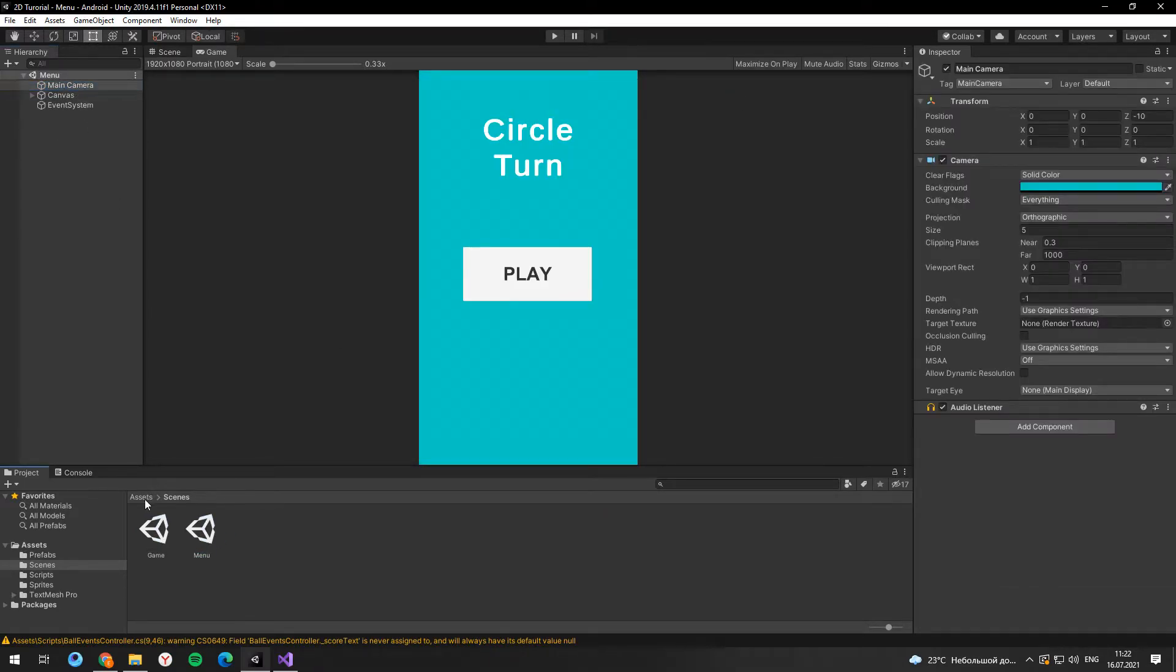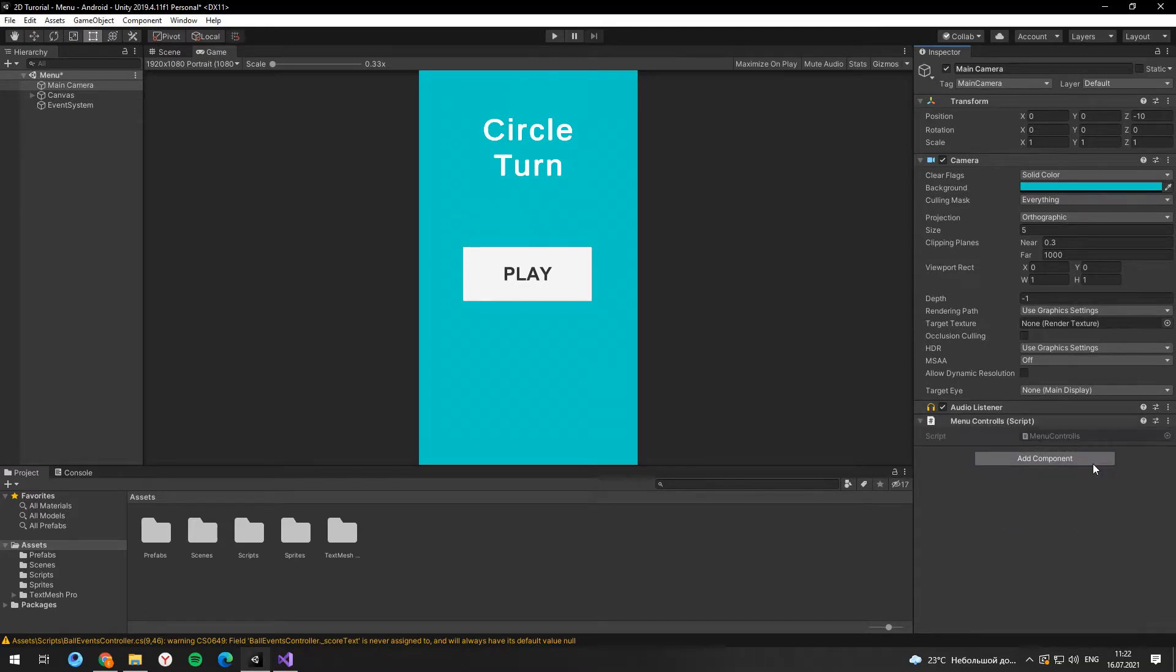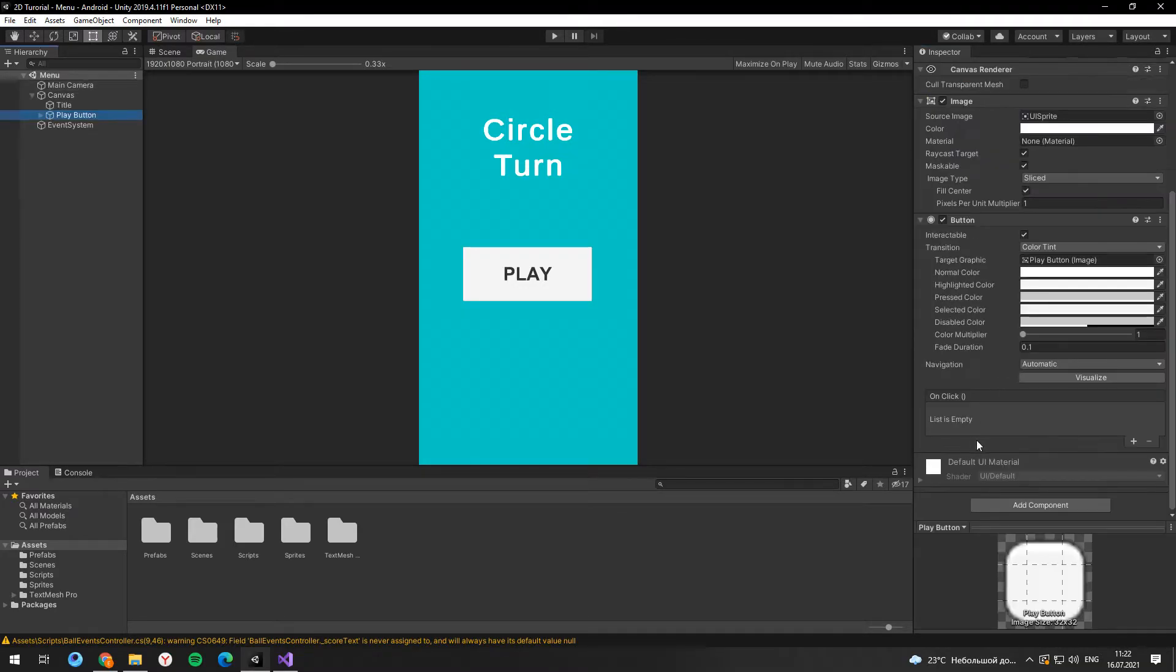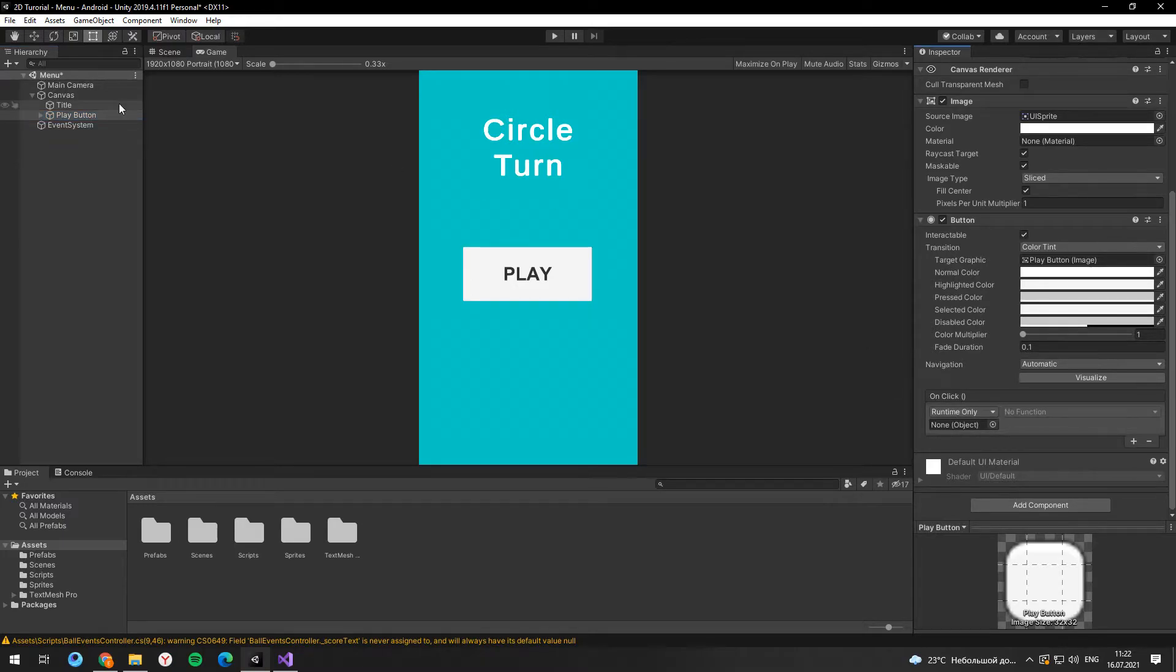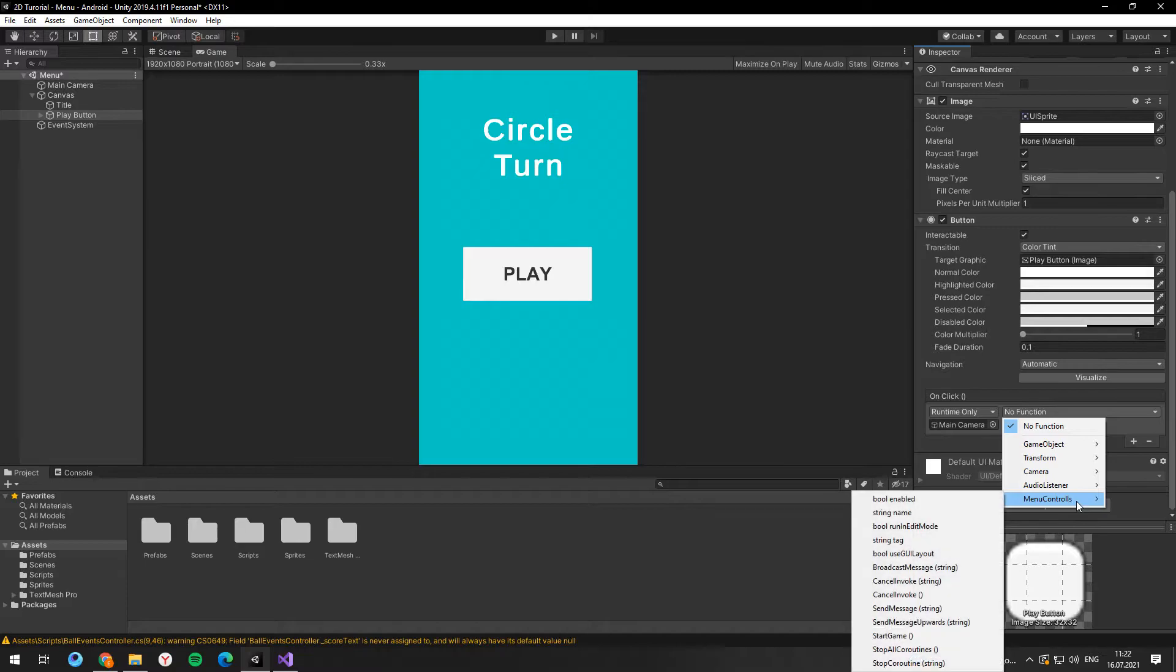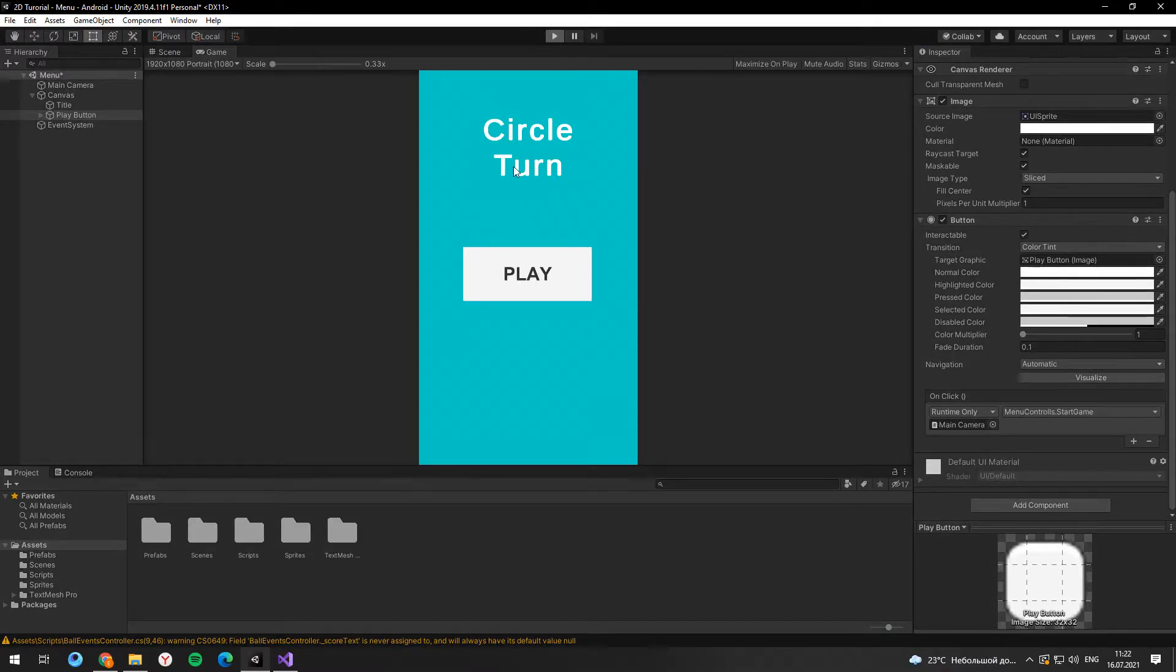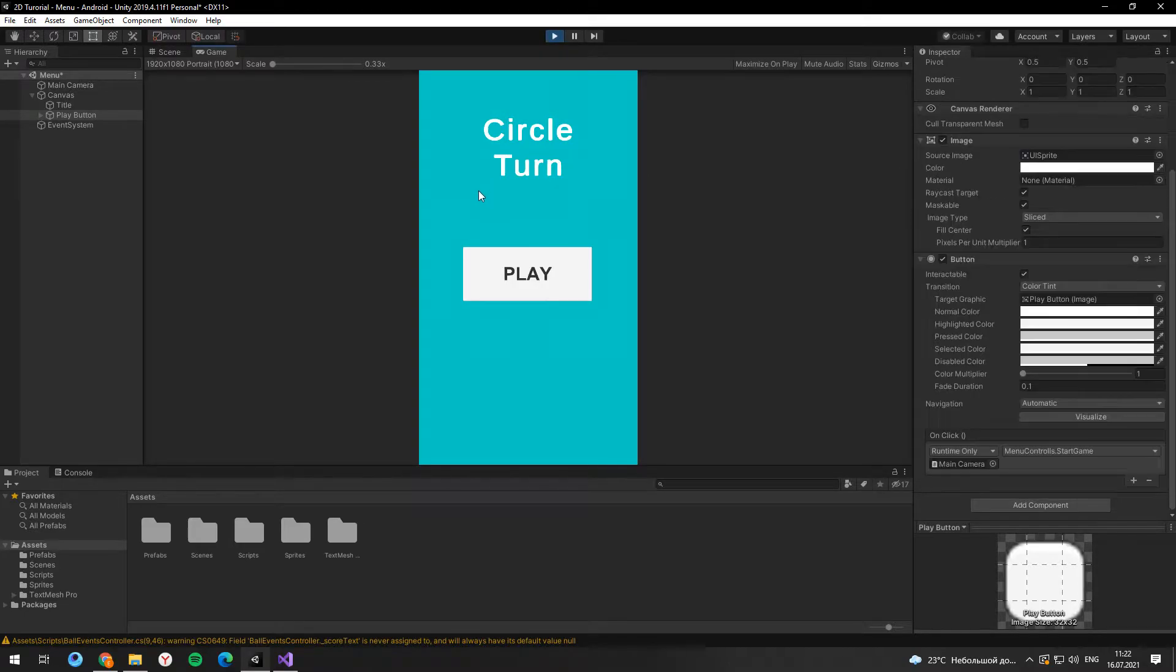Then we need to drag and drop script to the main camera. And in the button settings we have to use on-click event. Drag and drop your camera and select public method start game. And now if you press the button, the game will start.